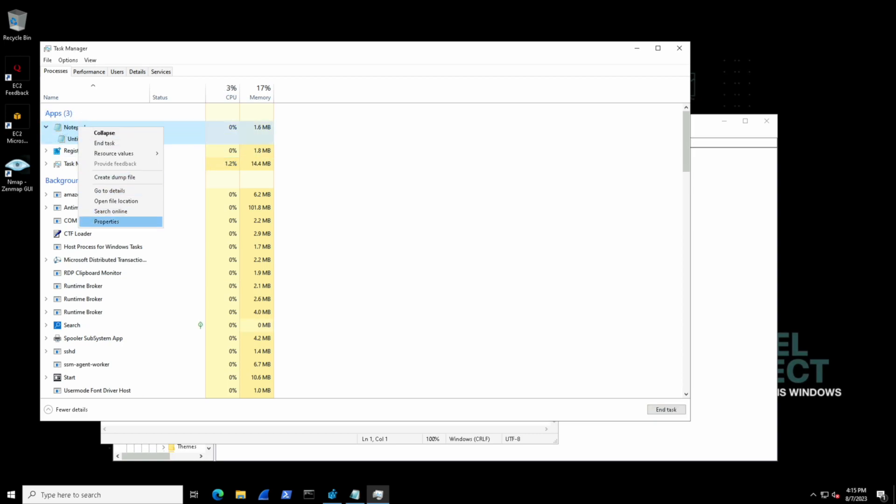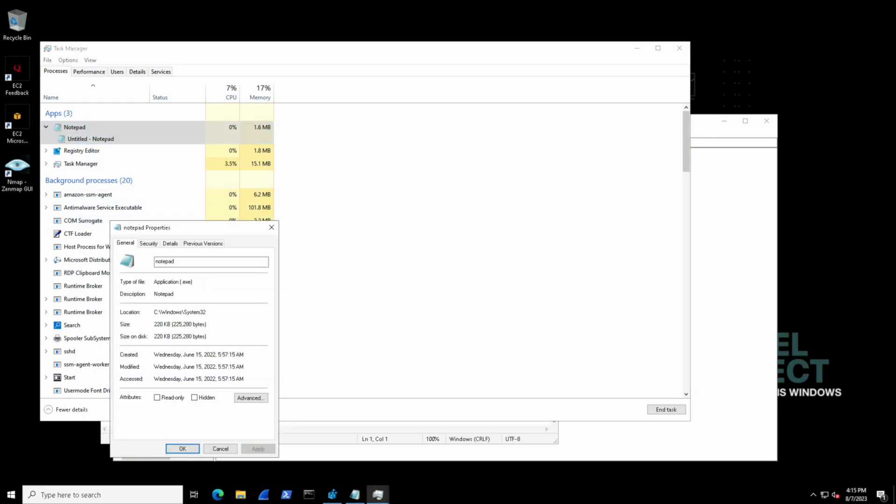So right click it and we will go over to properties and then we're going to see where it loads from. System 32. Cool.